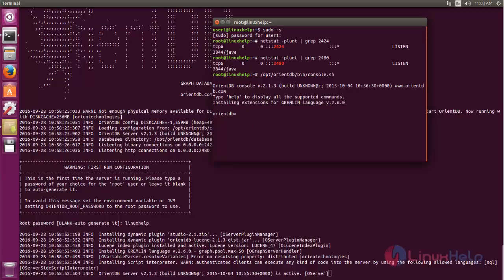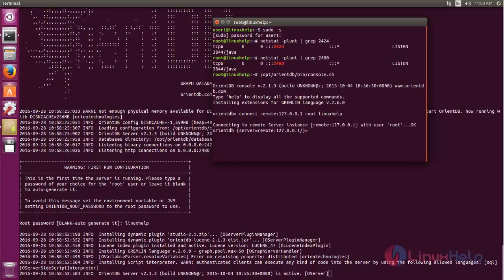Now type like this. This command will connect to your localhost. Hit enter. Now it's connected. To exit you can type exit.